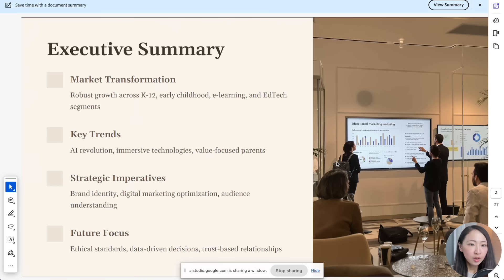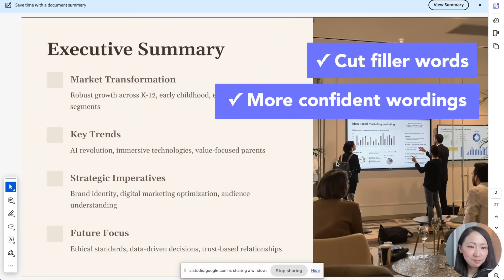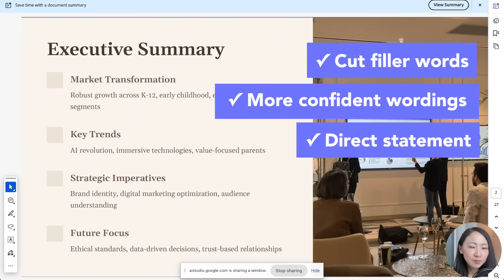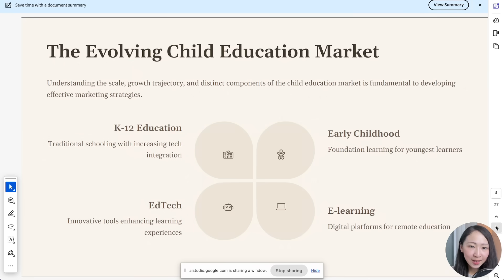It will immediately bring up your presentation. For example: 'Good morning everyone. The child care market is really big right now with value-focused parents who want better ROI on education, so we should better position ourselves to capture this opportunity.' Gemini's feedback: 'Cut filler words like um, so, and like to sound more confident. Instead of saying we should better position ourselves, try a more direct statement like we must strategically position ourselves to capture this market opportunity.'